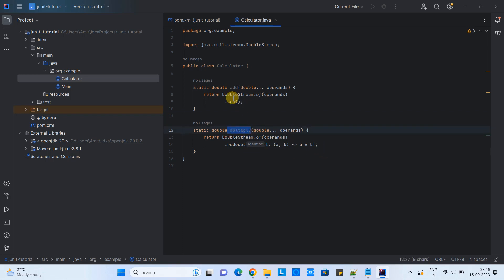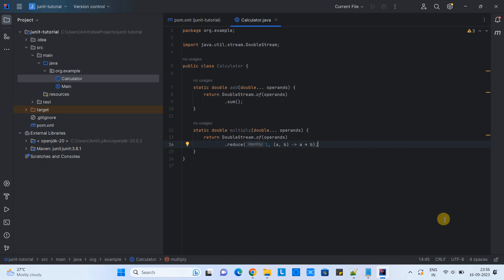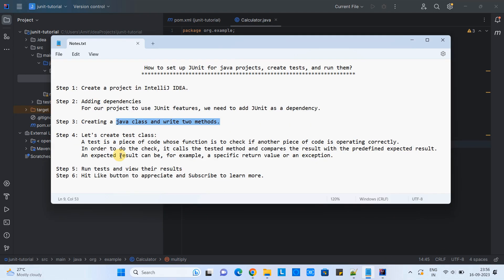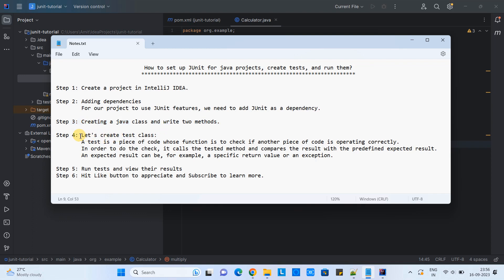We have one add method and one multiply method. We will create test cases for these two methods. Now go back to the notepad. We have successfully completed step three. Let's move on to step four. In step four, we need to create a test class.